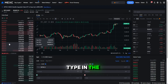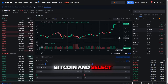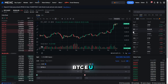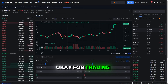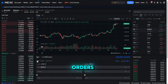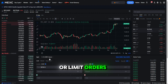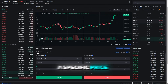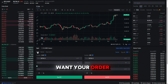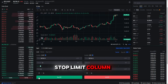Type in the search for BTC — that's short for Bitcoin — and select BTC/USDT. For trading you can choose between market orders, which execute at the current market price, or limit orders, where you set a specific price at which you want your order to be executed. There is also a stop limit column.